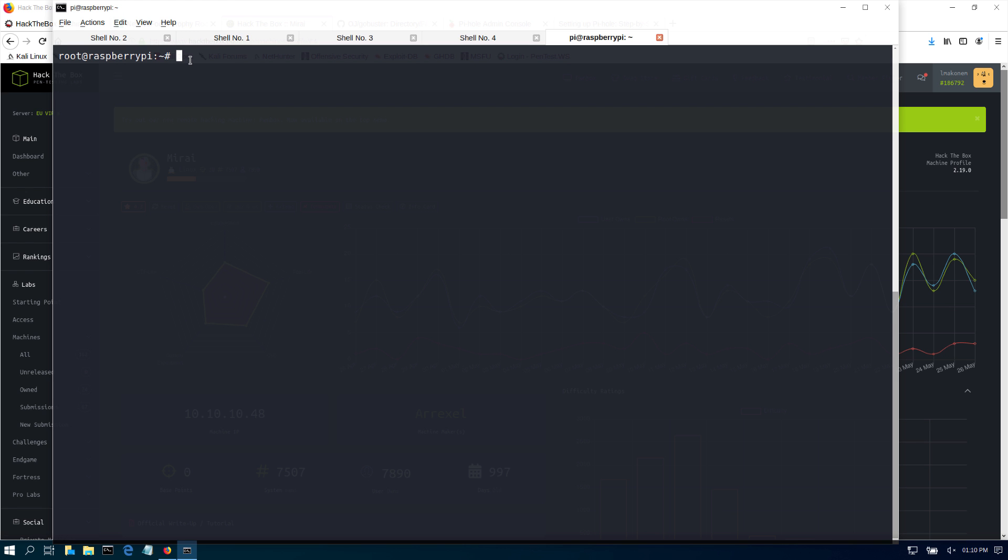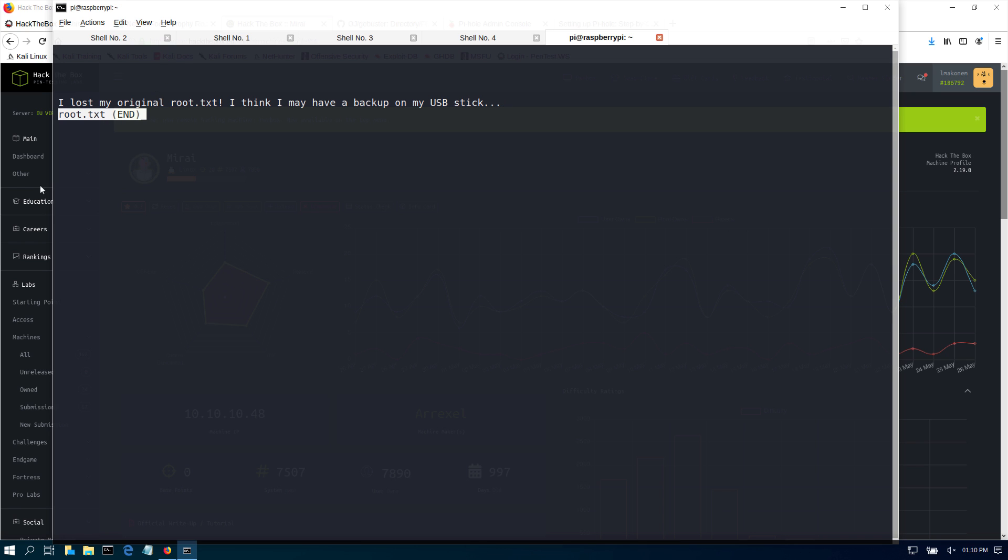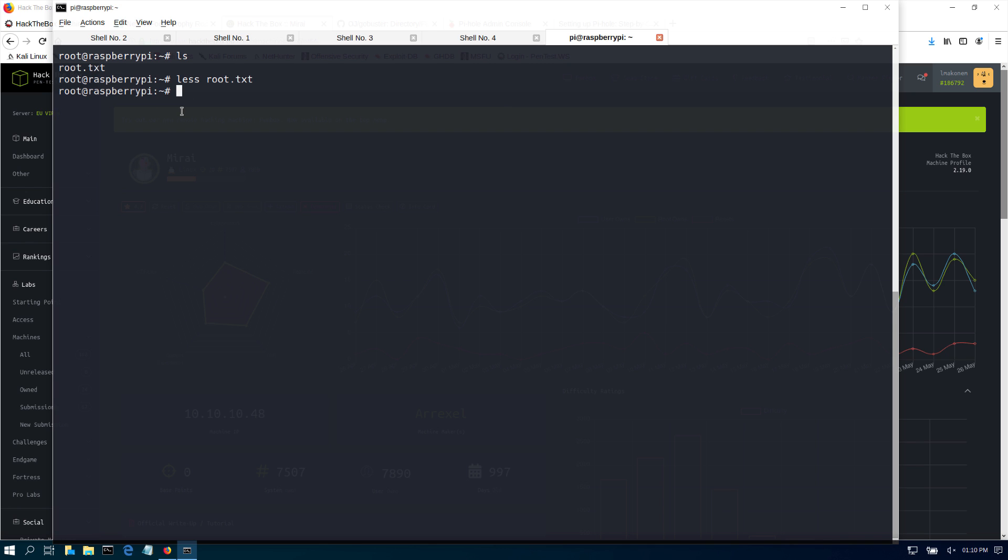Alright, now that we've got our user.txt flag, let's go and find the root.txt. As you can see in the home directory here for the user root, we can just do ls and here's root.txt. So if you do cat root.txt, it says, 'Oh, I lost my original root.txt. I think the media may have been the backup USB stick.' Okay, no problem. So first, let's go and find this USB stick.